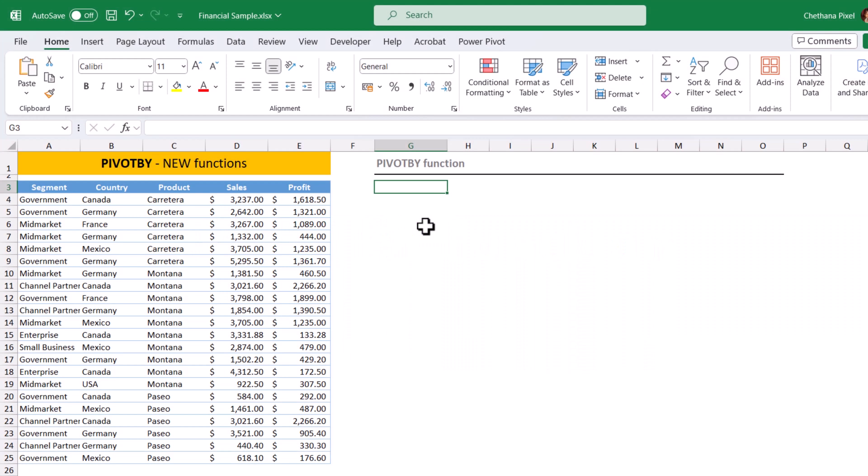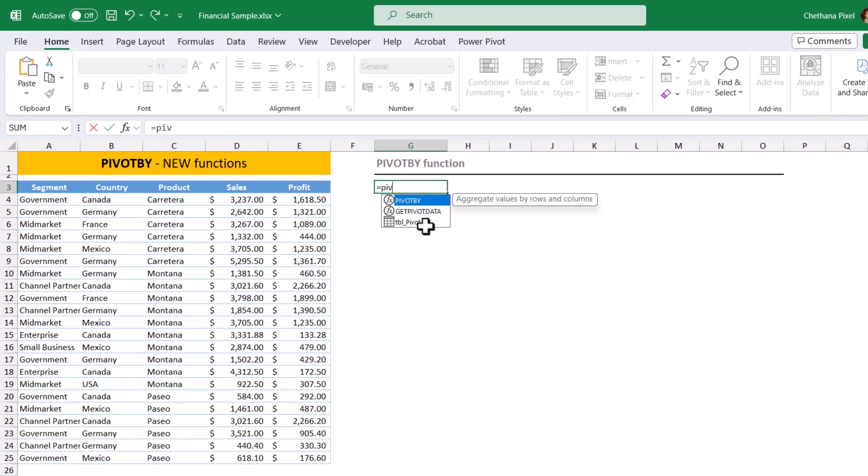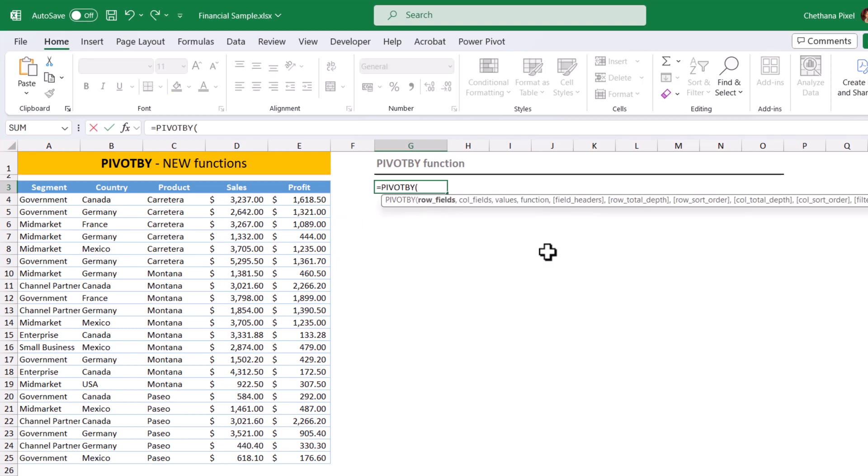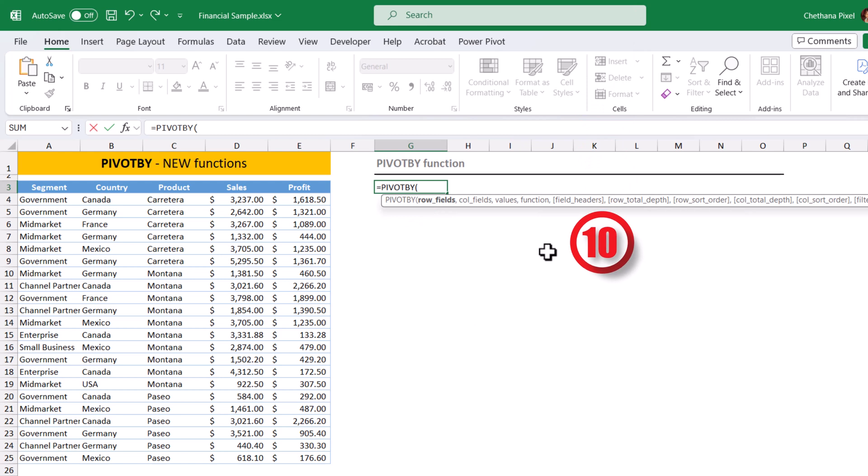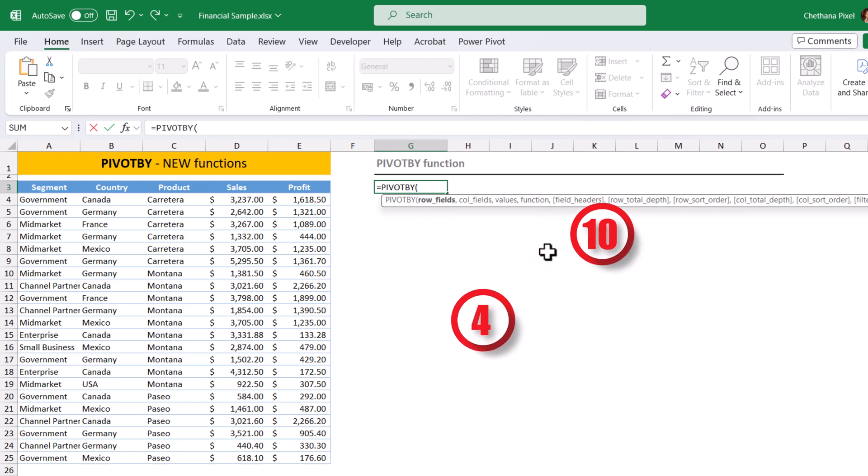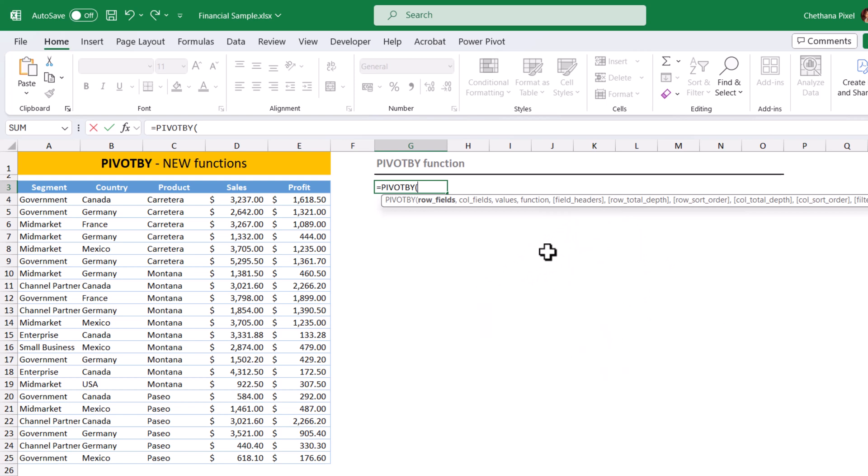Pivot by function equals to pivot by. This pivot by function has 10 arguments in total. There are four mandatory arguments and six are the optional arguments. First, we will check the mandatory fields and then we will dive into the optional arguments.